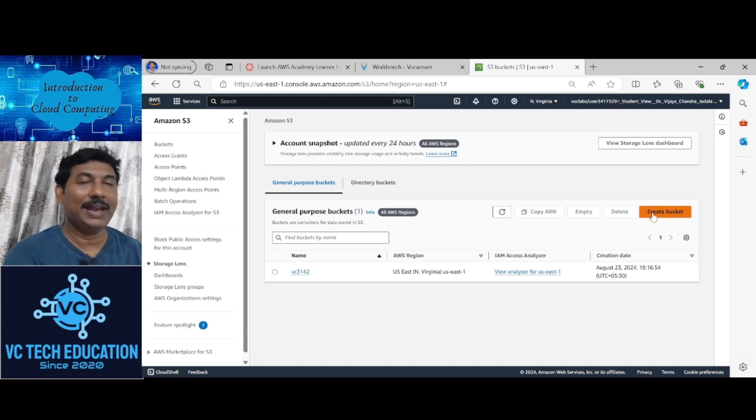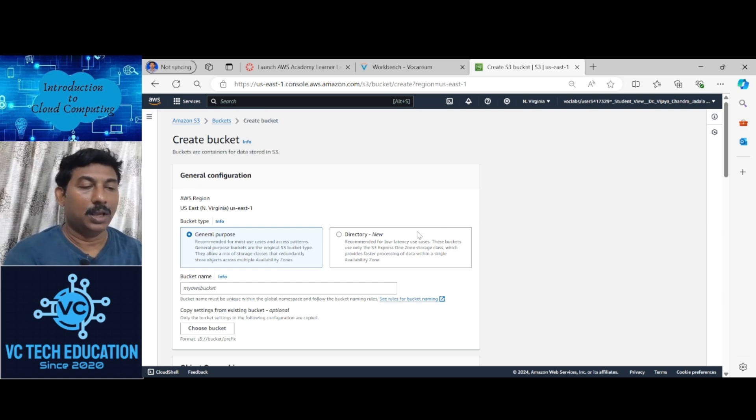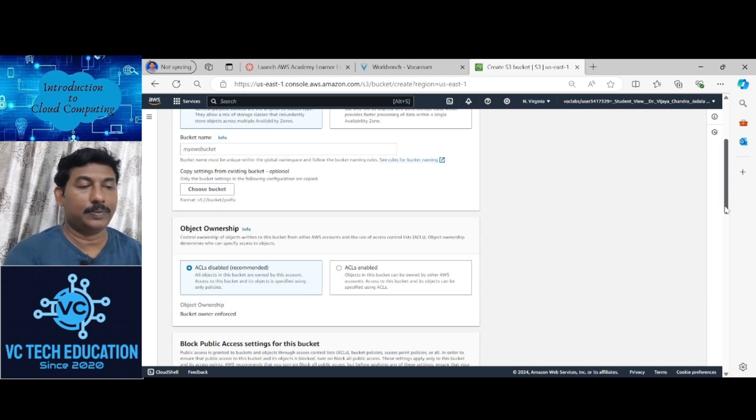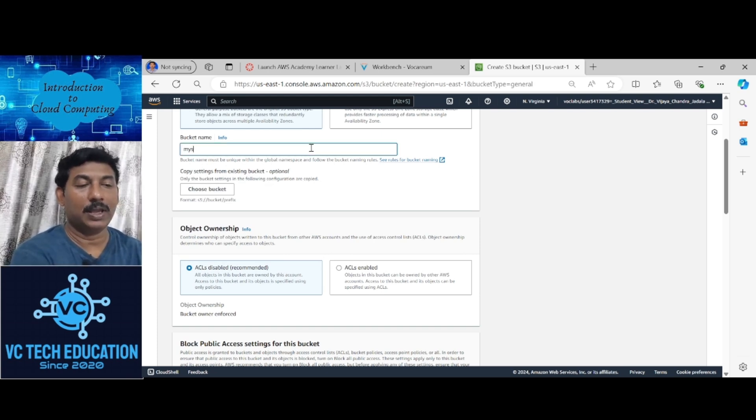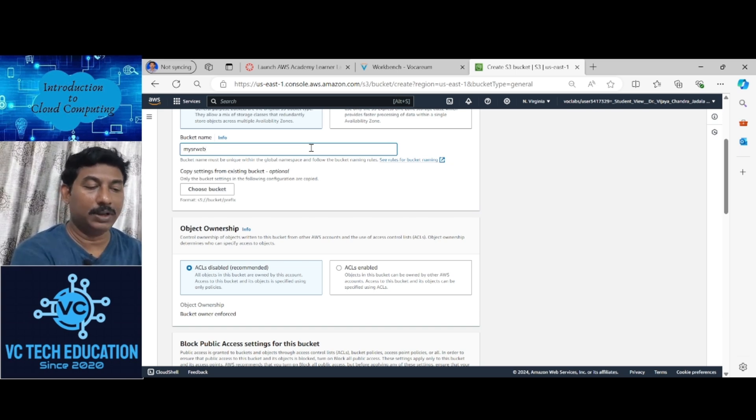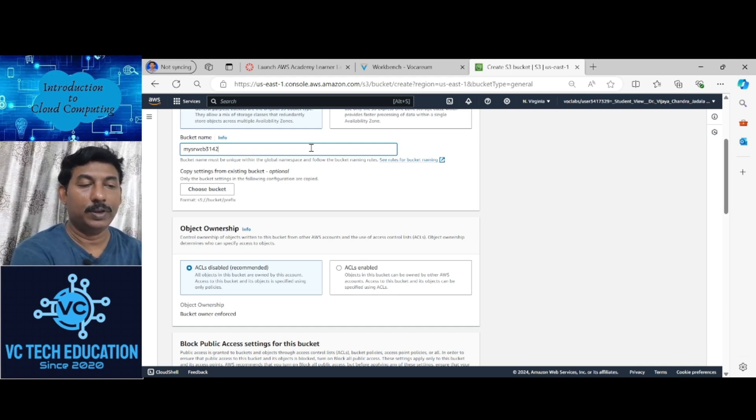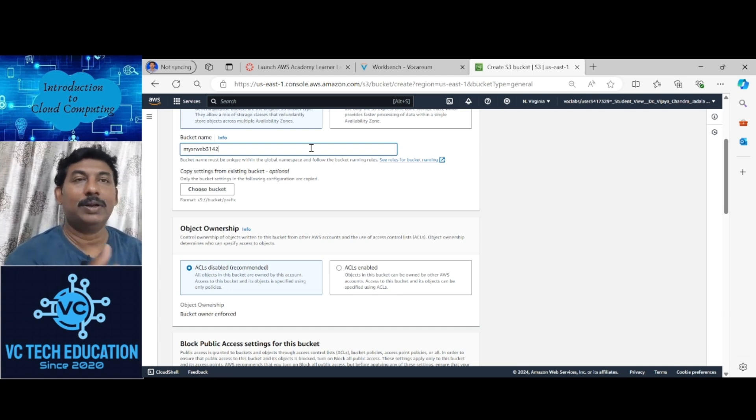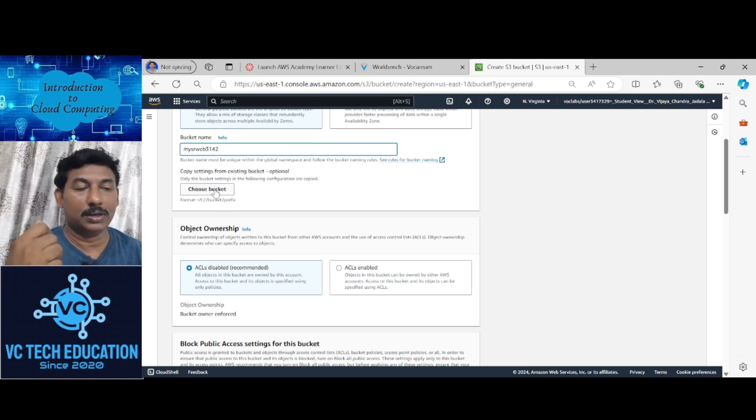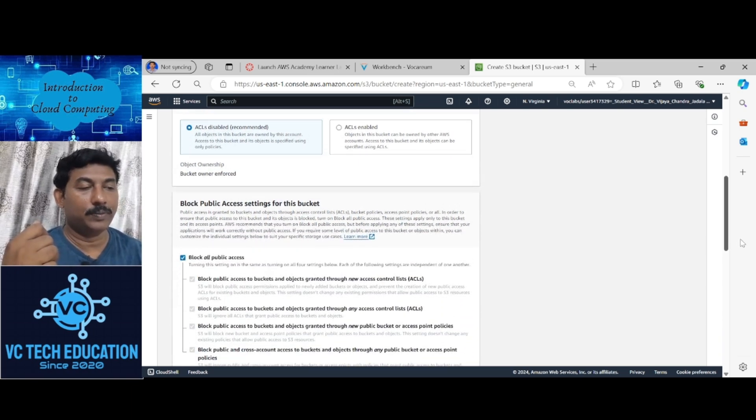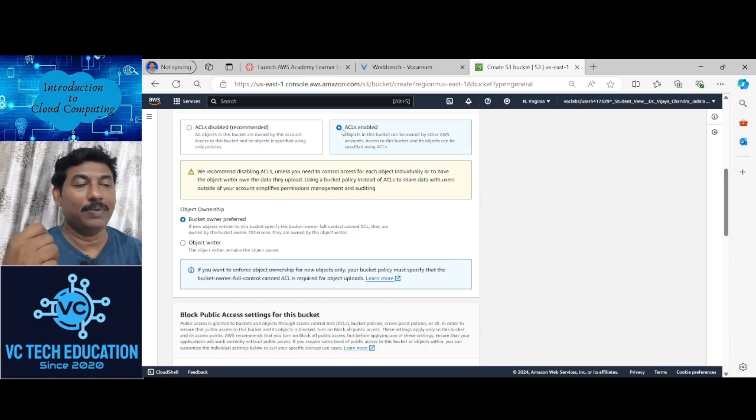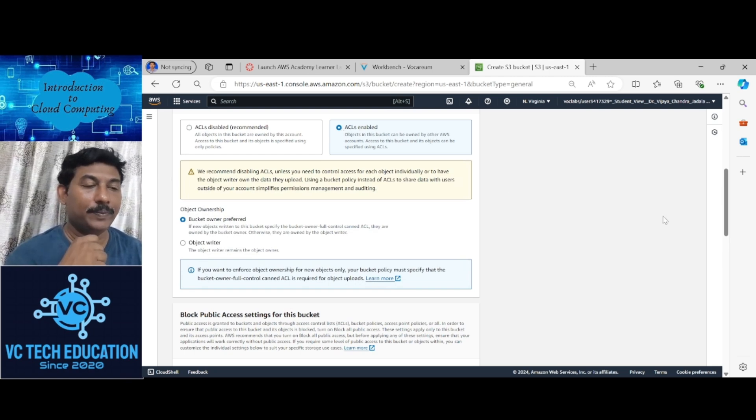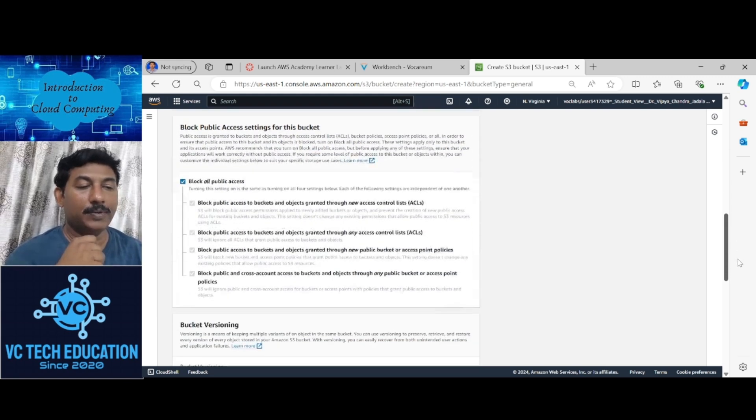Create bucket. I am creating a bucket, general purpose. For the bucket name, I am giving My SR Web 3142. I am giving my ID number 3142. Coming down here, ACLS enabled, click here.